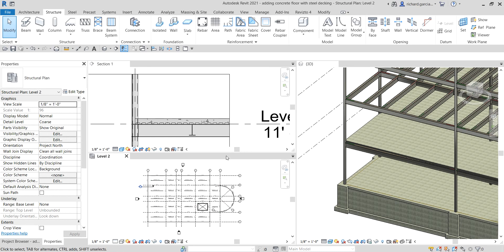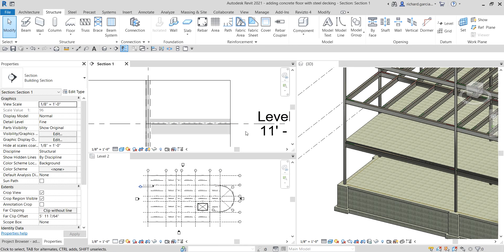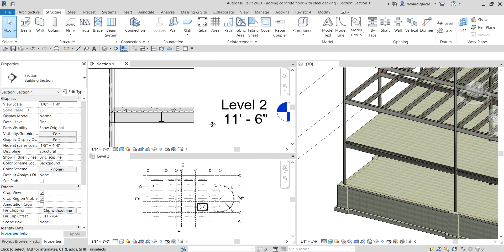That's it for creating our concrete floor with steel backing. Hopefully you learned something from this video. If you have any comments, questions, or suggestions, put them in the comment section below and I'll get back to you as soon as I can. Thank you for watching — have a nice day.